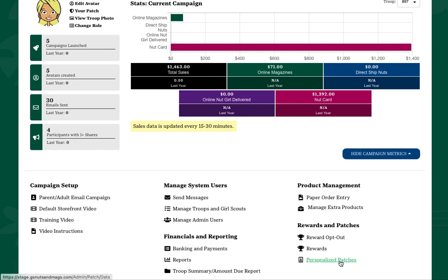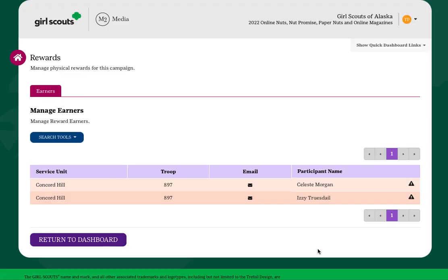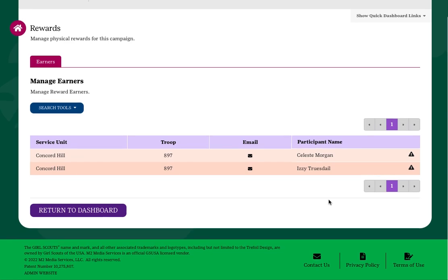Under the Earners tab, you'll see a list of the girls in your troop who have earned rewards.